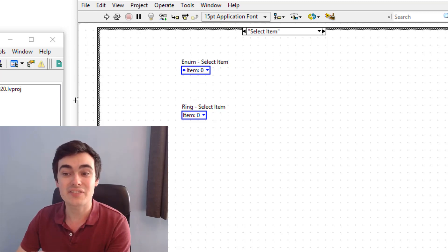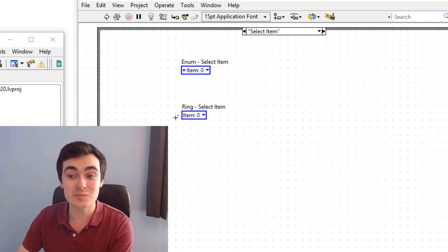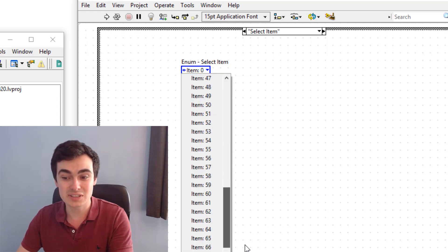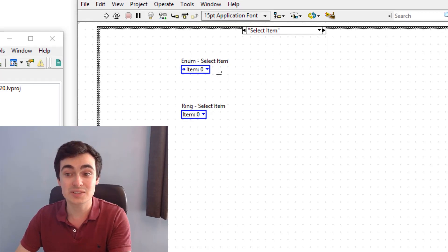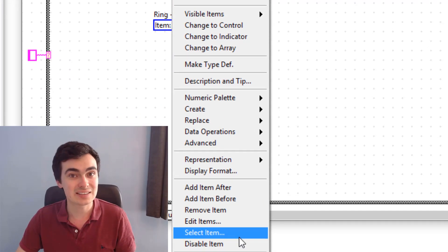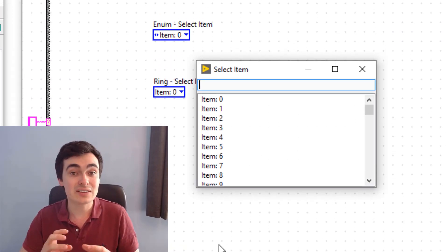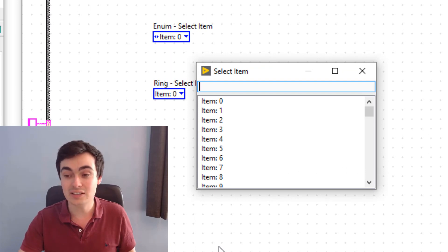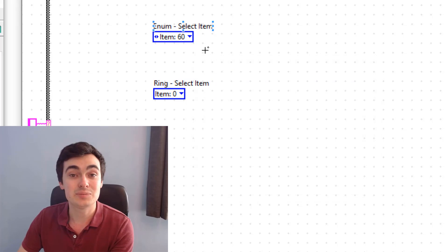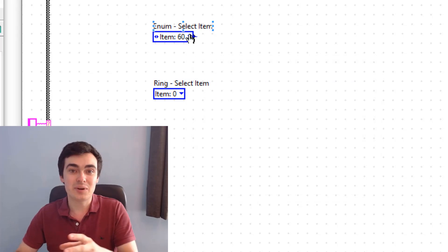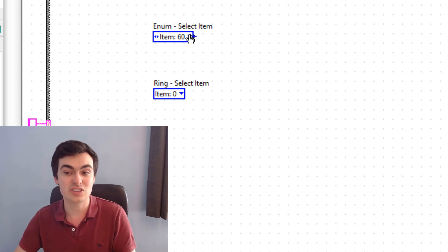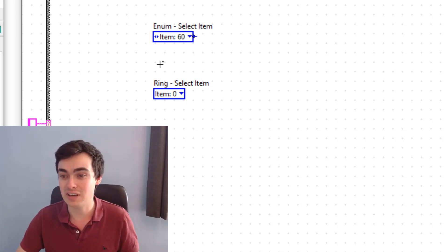First, we have a select item for enums and rings. So if we have an enum with loads and loads of items — this one has 100 items — we can right-click, go to 'Select Item', and then search for a particular item. I want item number 60, click Enter, and now item 60 is there. Notice how I didn't have to type out the full phrase; I could just type in part of it.